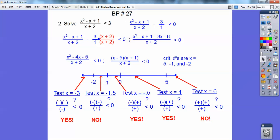I make a number line with 5, negative 1, and negative 2, and then I test all the regions. Here's 5, so I'm going to test that region. Here's negative 1, so I'm going to test that region — I tested it twice but I only needed to test it once. 0 wasn't a critical number, but I still get the same answer. I test each region, and I'm looking for the ones that give me less than 0.